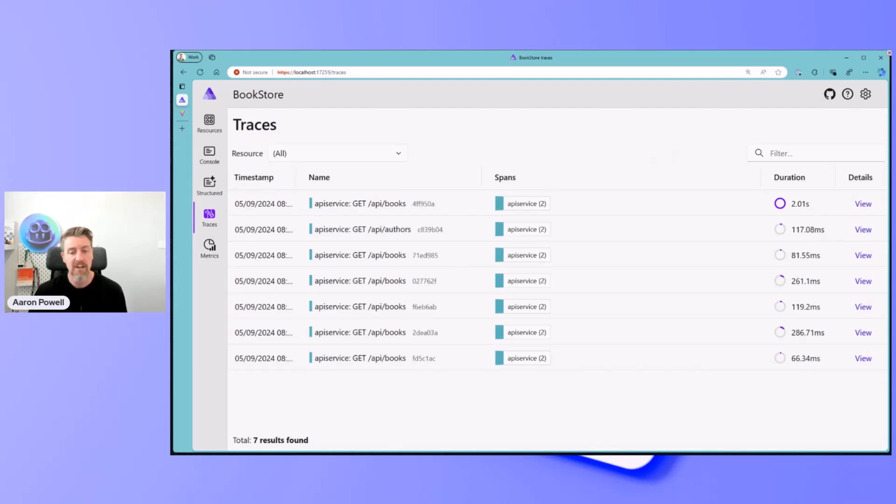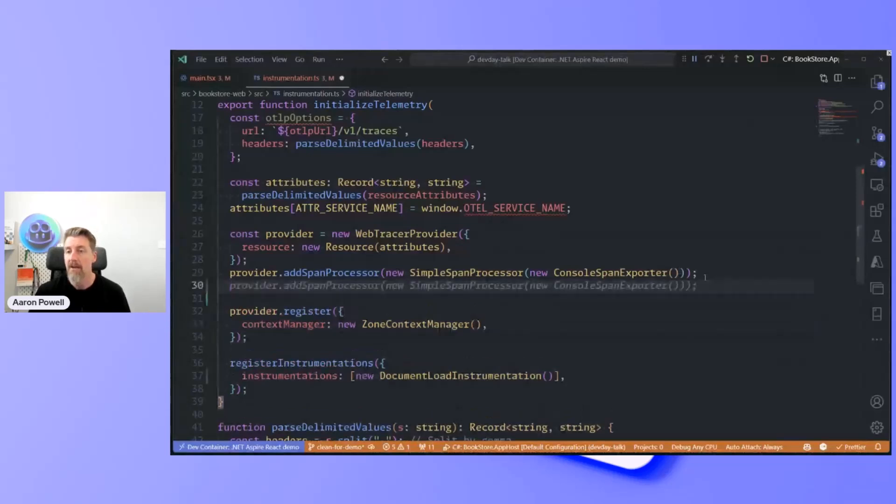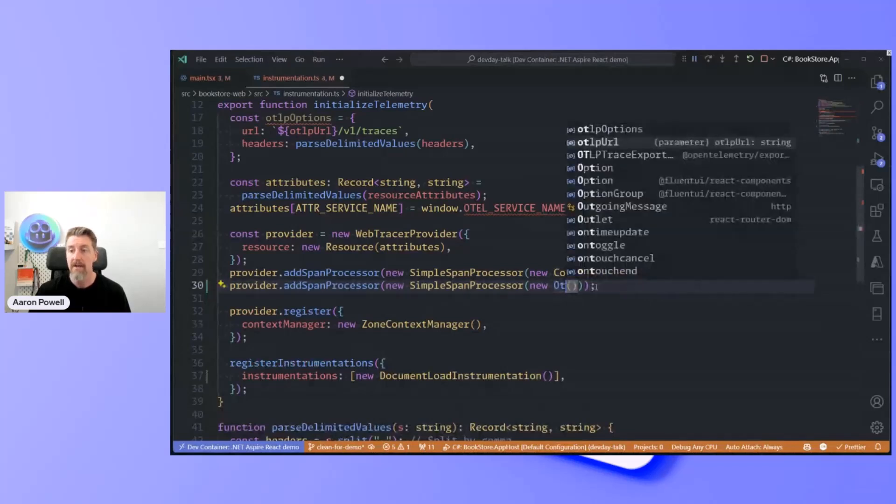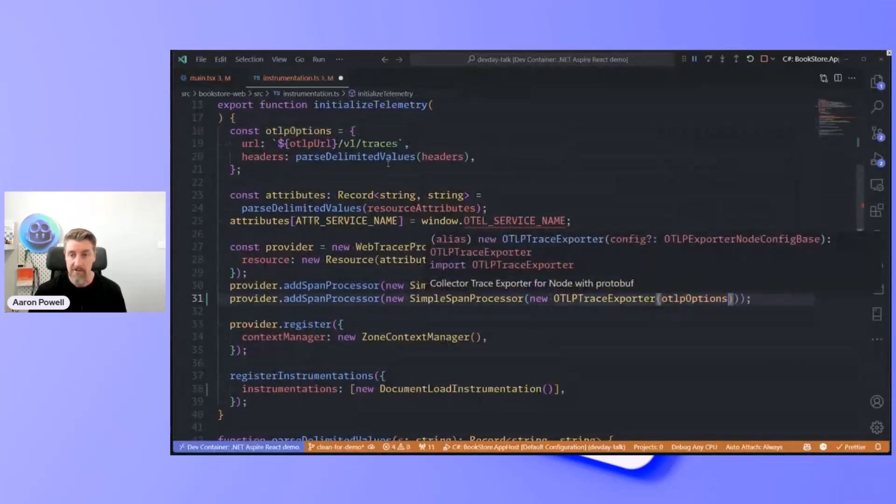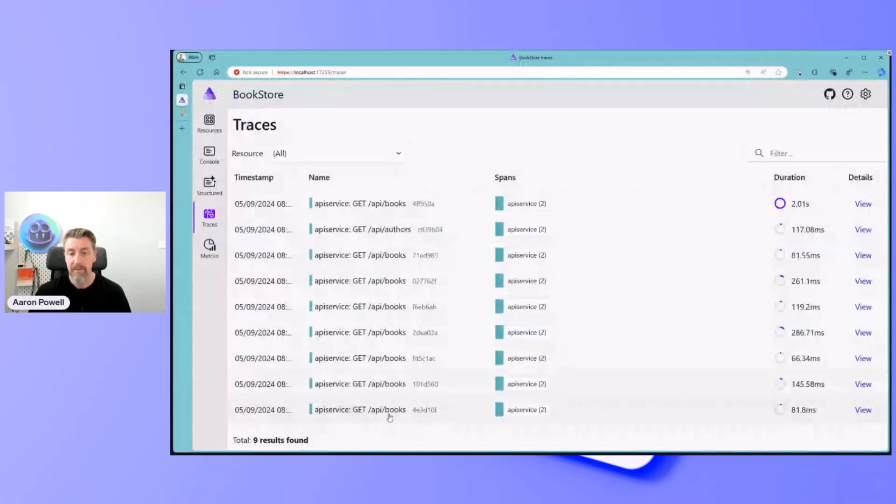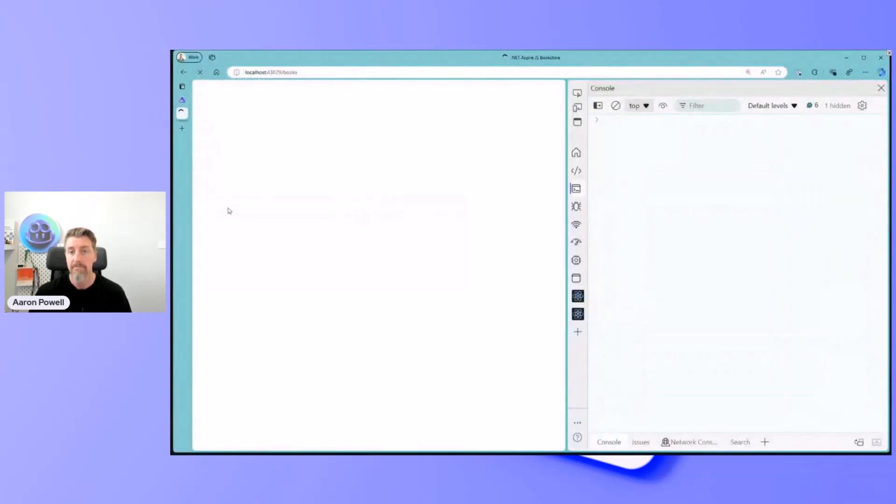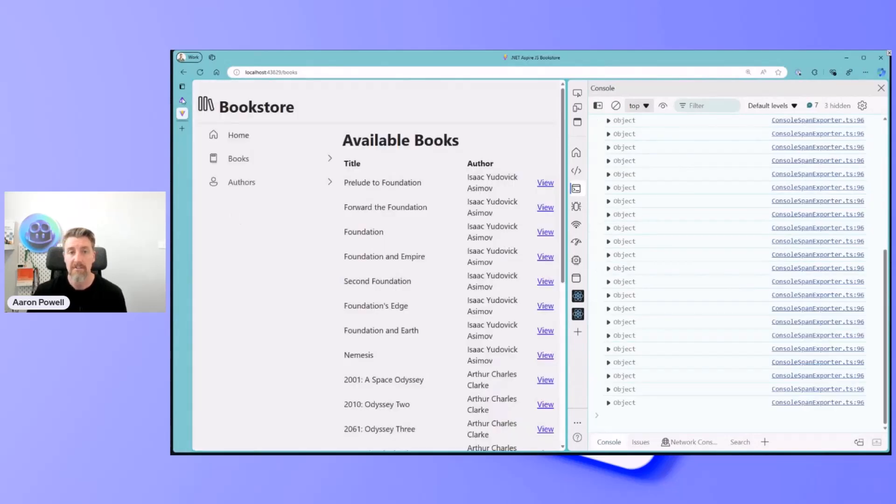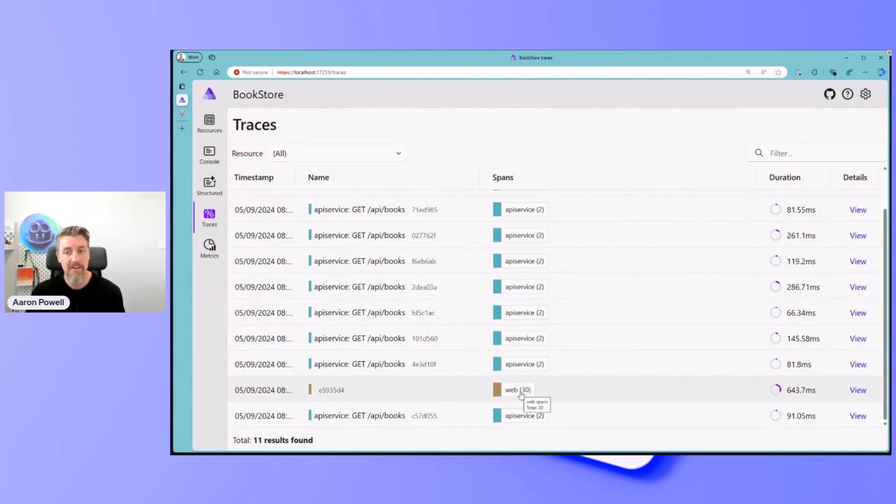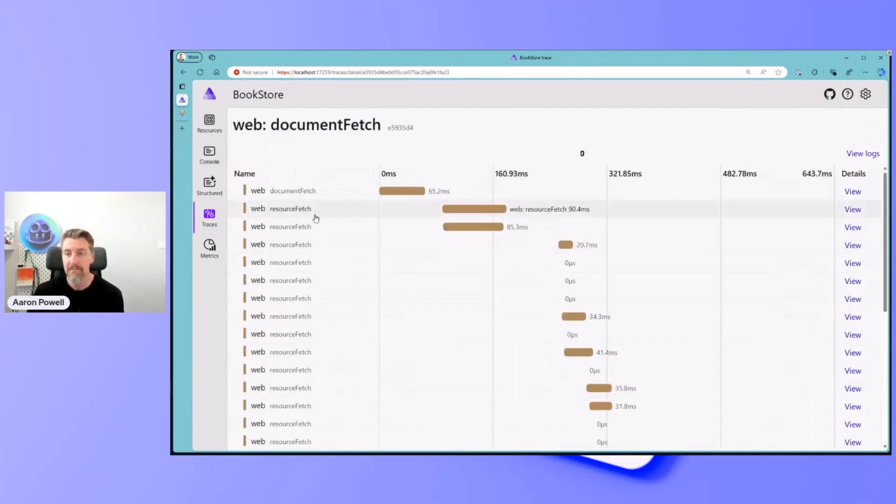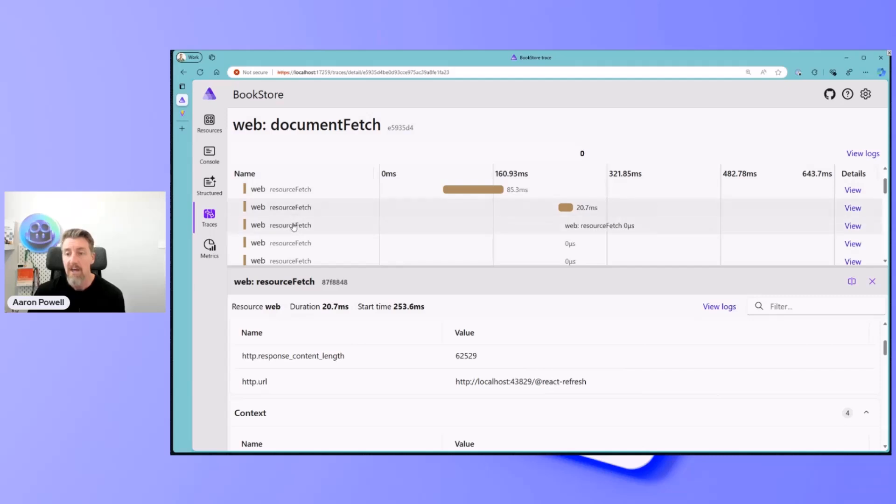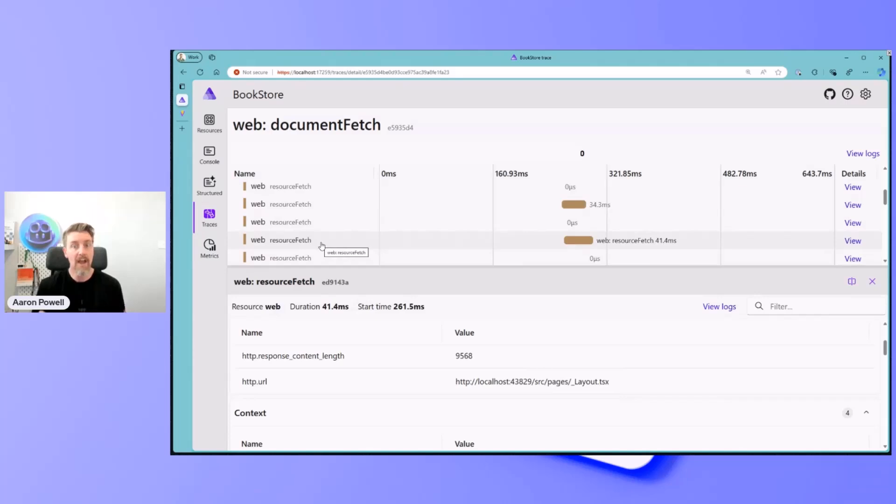But if we were to add a provider, and instead of using a console exporter, we'll use the OpenTelemetry trace exporter, and provide it with these OpenTelemetry options that I've defined up here. So that's the endpoint and custom headers. If I hit save, we'll come back to our browser and reload this page. We'll see that we still have everything that appears there. But now, look at that. We have a new entry inside of the .NET Aspire dashboard, which is our web tracers. If I click on this, we'll see document fetch. We've seen that we've got the main TSX and all the other NPM packages, the JavaScript files that we were expecting.